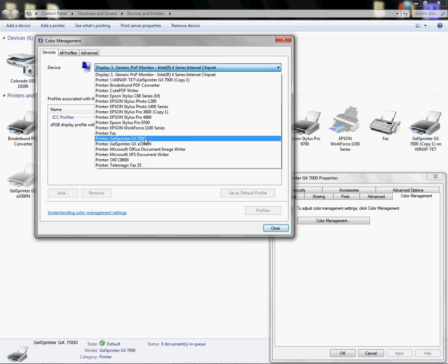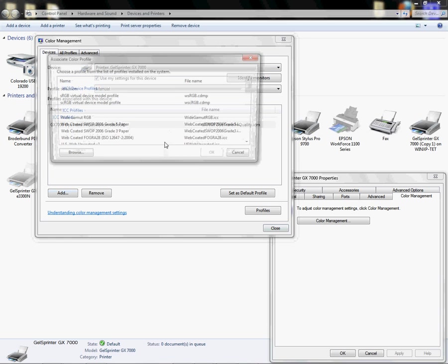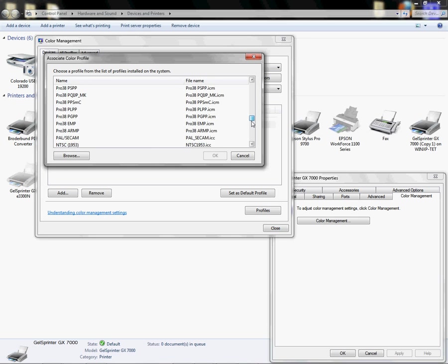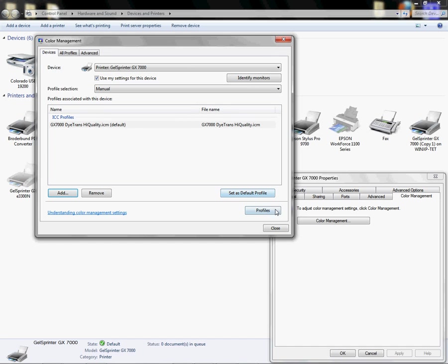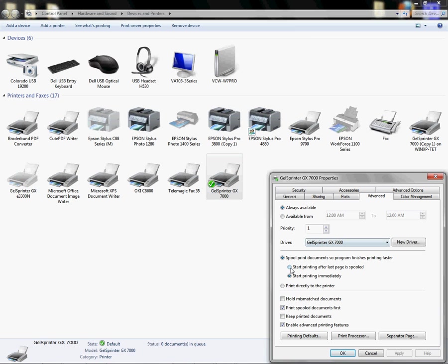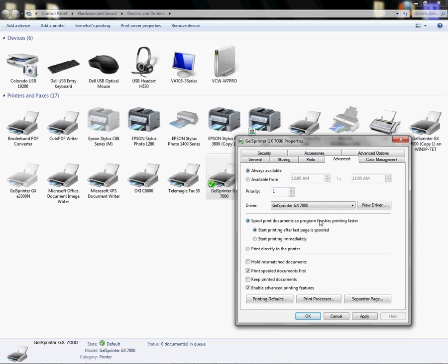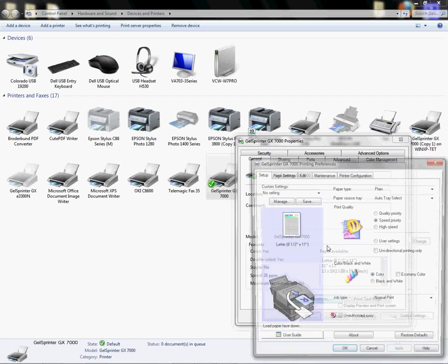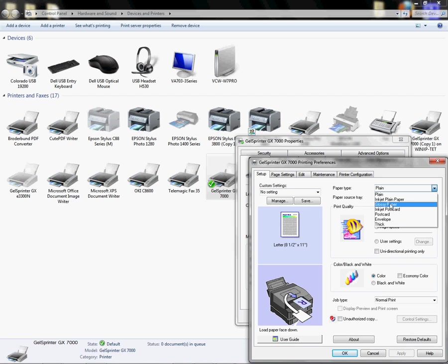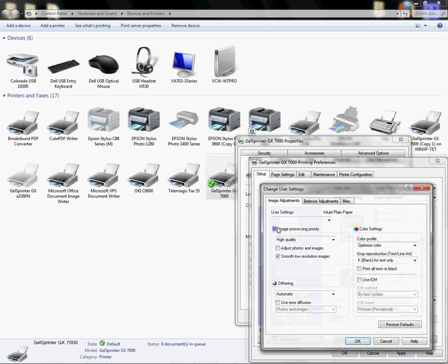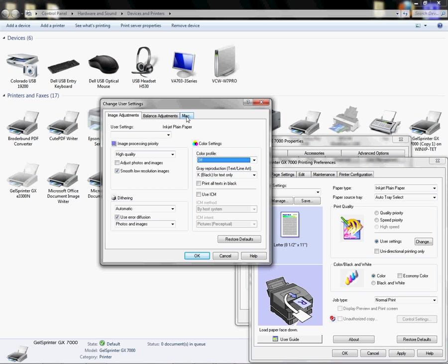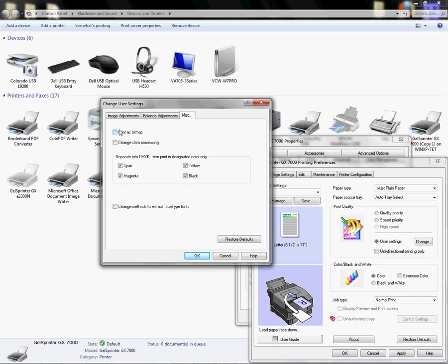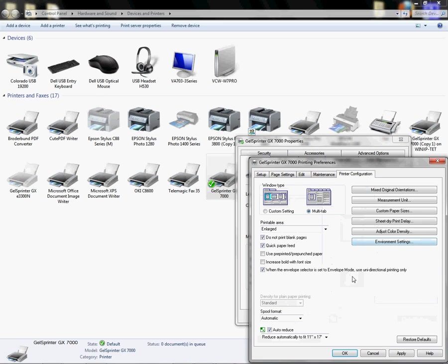Find your printer and add your ICC profile if it's not there. This is how you would do it. You find it in here and add it. Mine's already added, so I'm going to cancel out. You're going to left-click on advanced, start print job after last page is spooled. So we want to click that for quality reasons. It's going to give us our best output. Left-click on general, left-click on preferences, and left-click on inkjet plain paper. Left-click on user settings, change and use error diffusion, turn off color management if you're using the Condi ICC setting. Left-click on miscellaneous, left-click on print as bitmap, click OK.